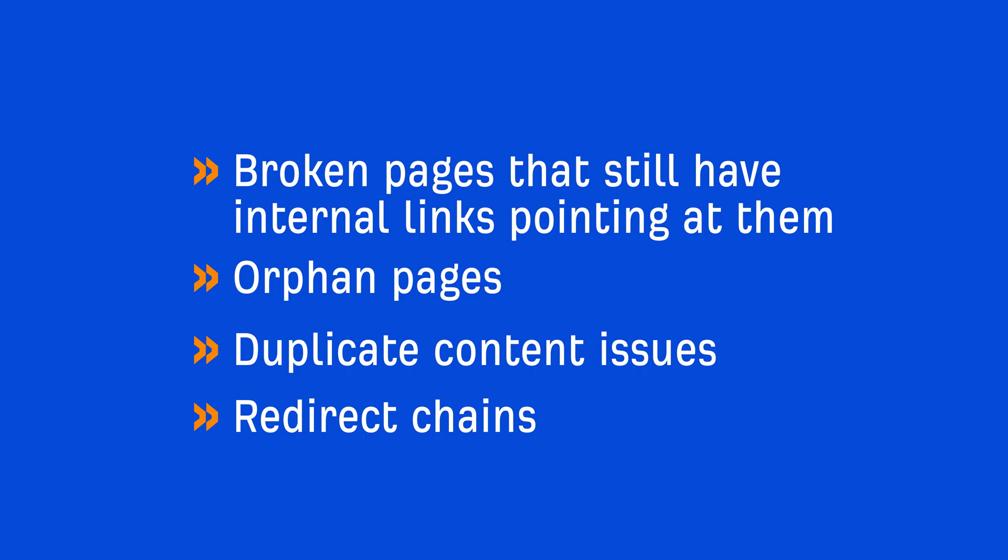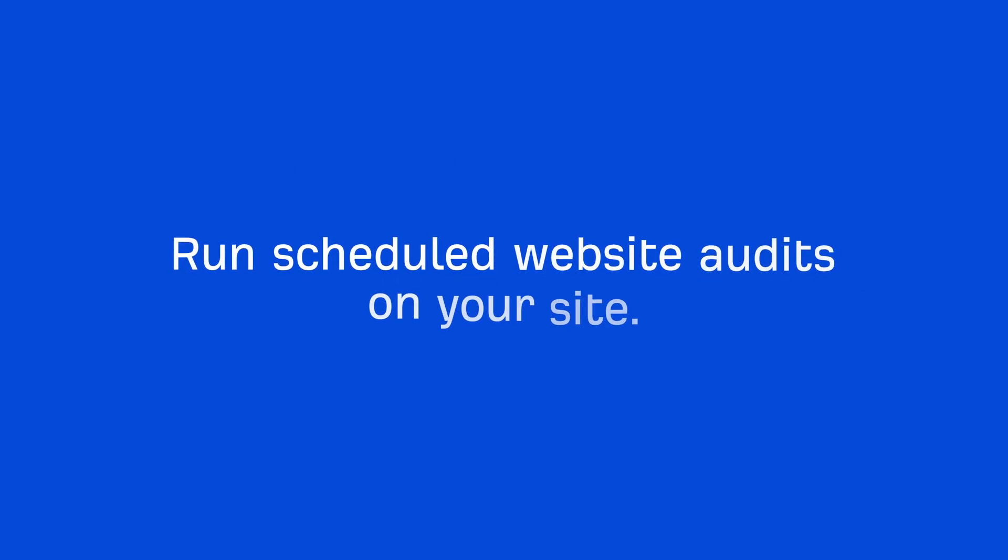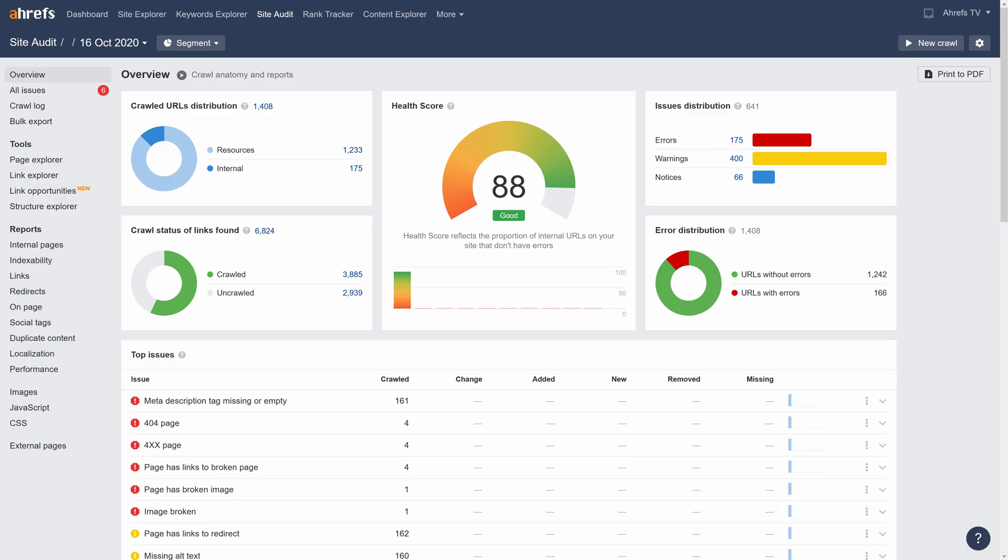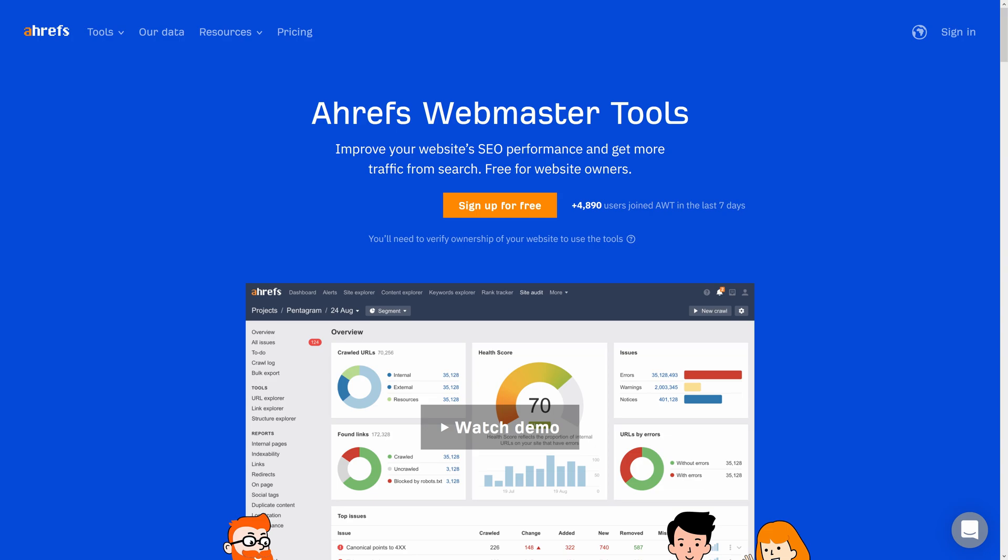Now, there's no point in me going through 50 different potential issues because it'll only matter to you if you run into them. So what I recommend you do is run scheduled website audits on your site. And a website audit will give you a full analysis of potential issues that could be harming your website's SEO performance. If you're an Ahrefs user, you can do that using our site audit tool. And even if you don't have an Ahrefs paid plan, you can sign up for a free Ahrefs Webmaster Tools account, which will let you crawl up to 10,000 pages on each website you own.